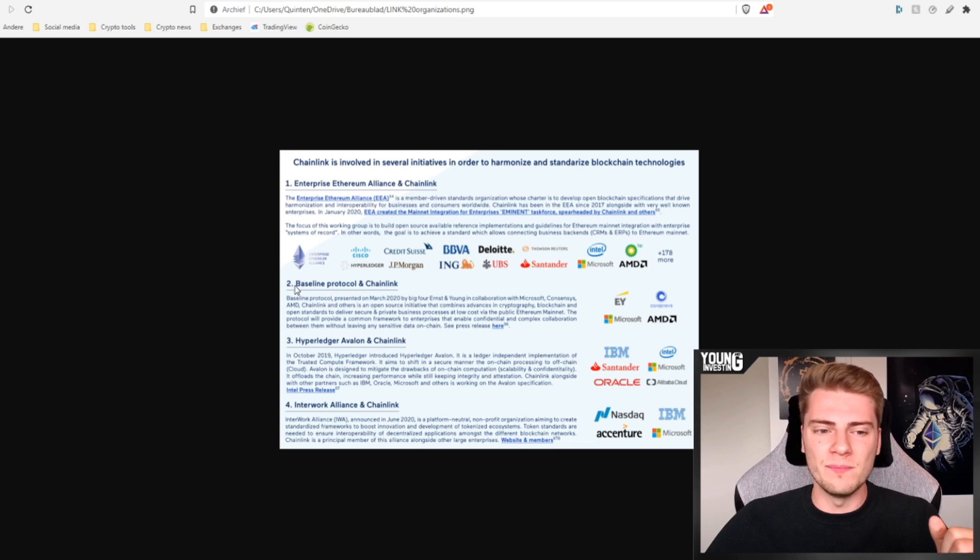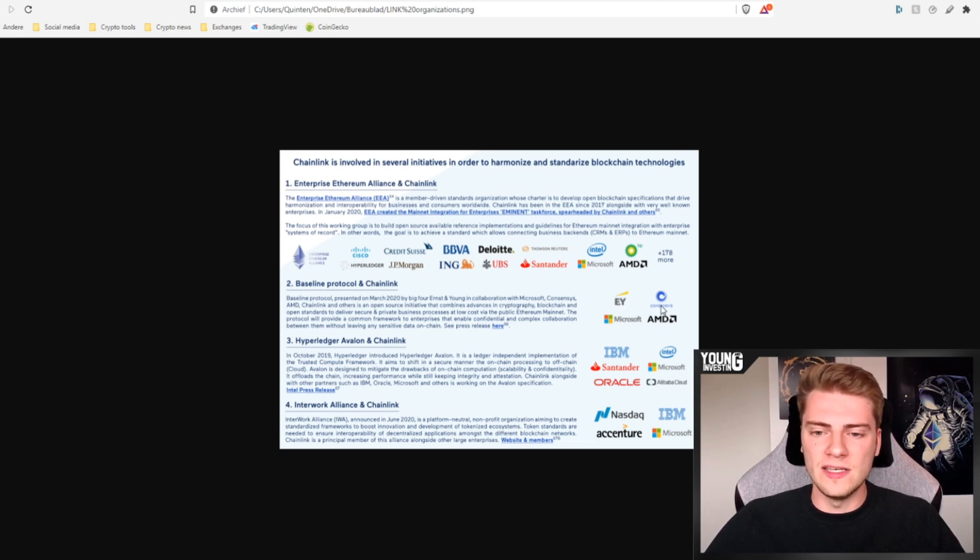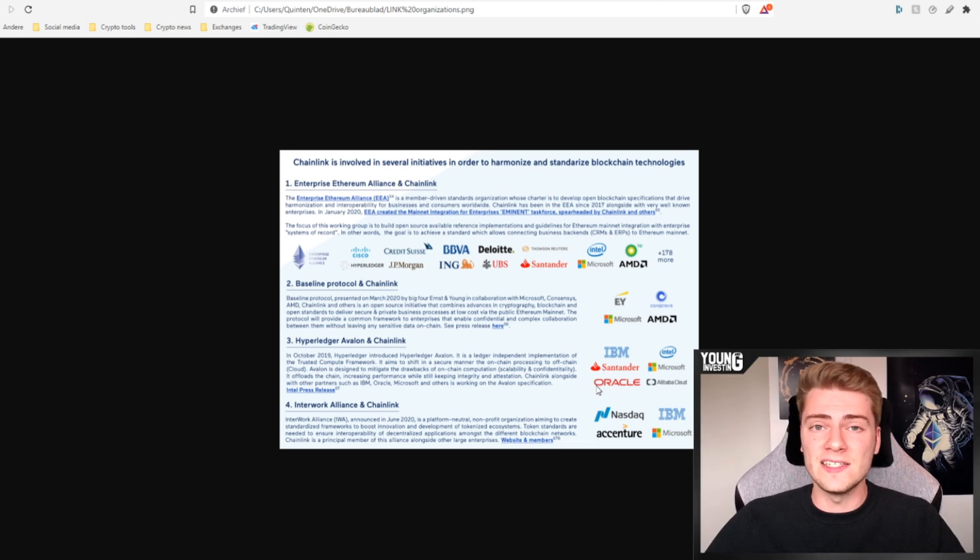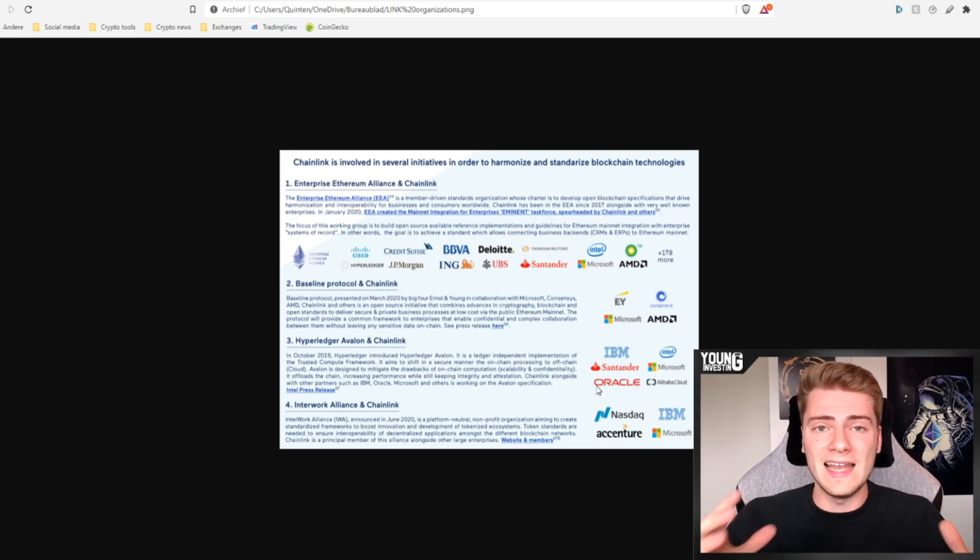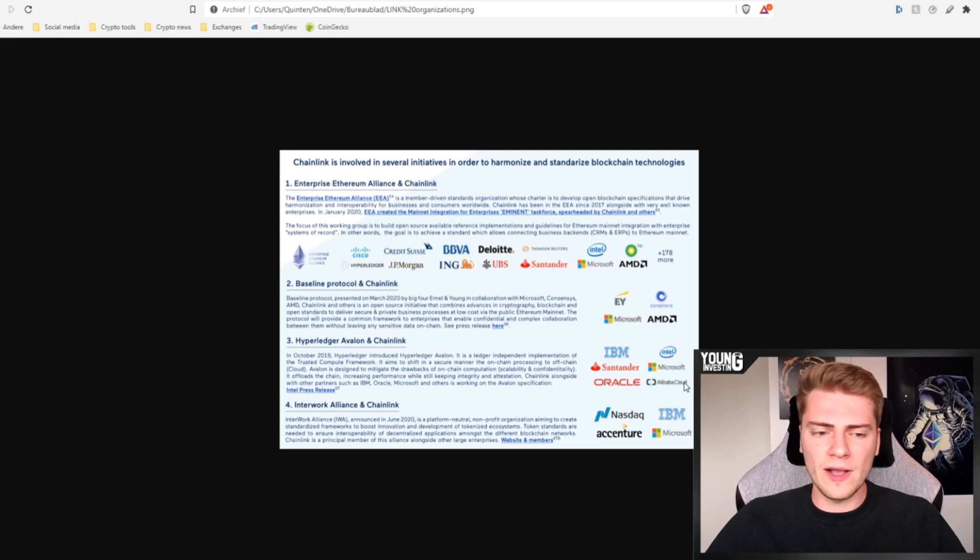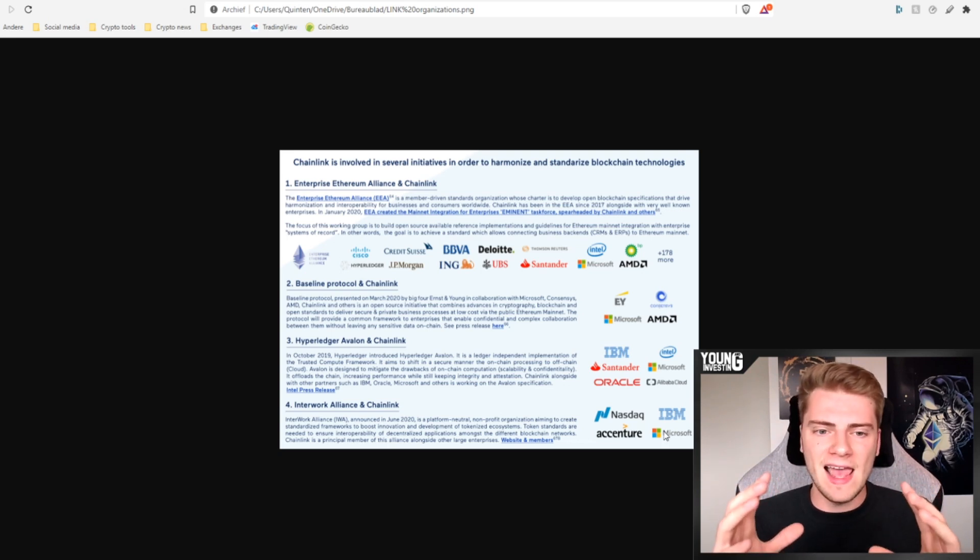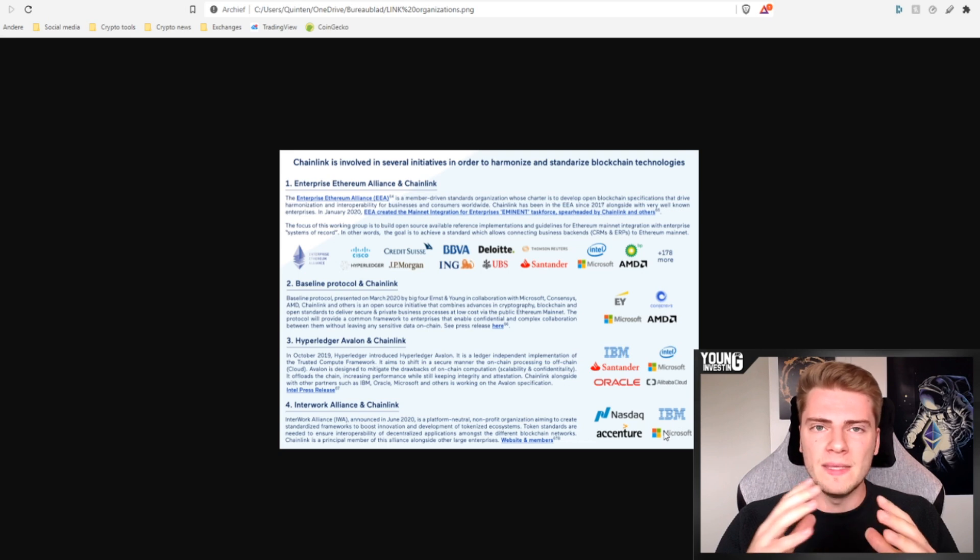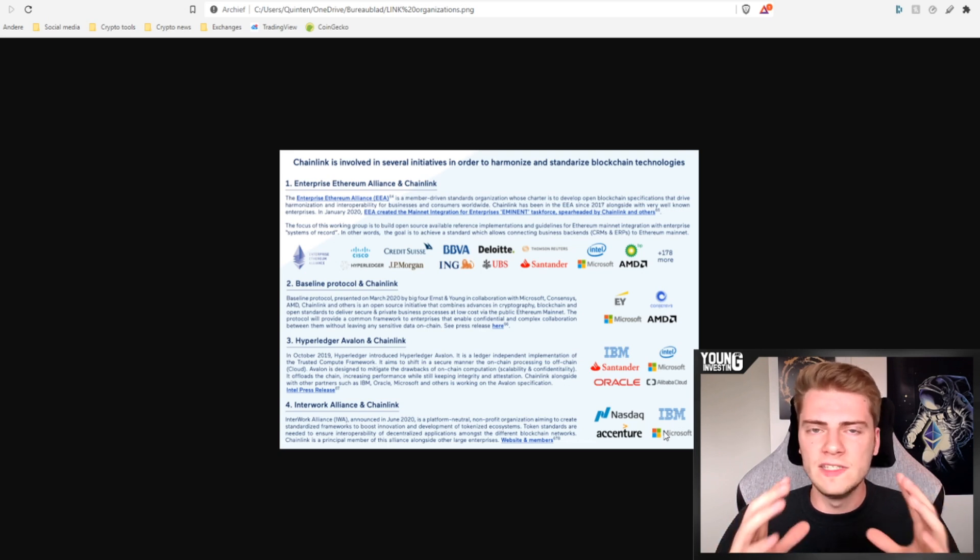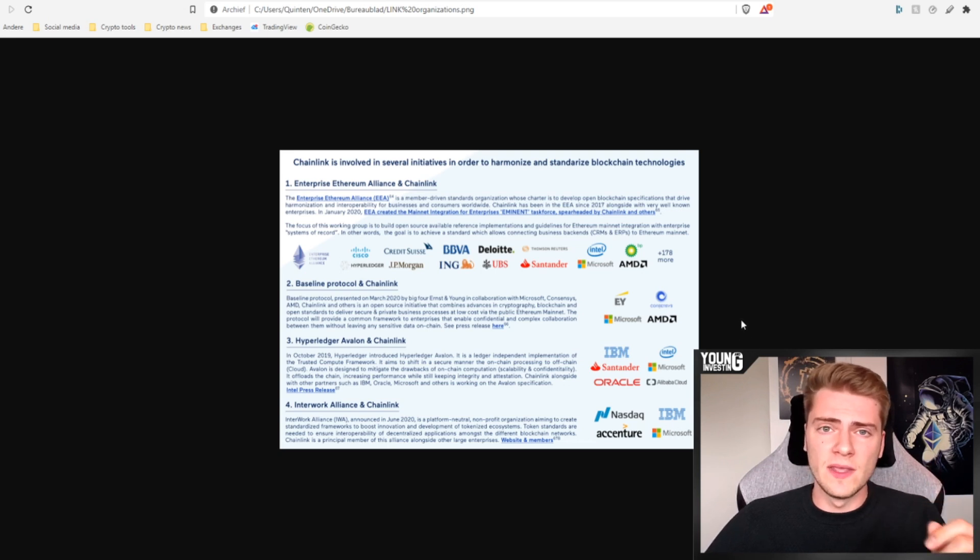Then they're also part of the baseline protocol. Some of the members of the baseline protocol are Ernst & Young or EY, Microsoft, AMD, Consensus. They're also part of Hyperledger Avalon and that is with IBM, Santander, Oracle, that is going to integrate something with Chainlink in Q3. So that's going to happen normally any day now that announcement. So something with Oracle is coming, Microsoft again, Intel again, Alibaba Cloud. And then they're also part of the Interwork Alliance together with NASDAQ, IBM, Accenture, Microsoft, and many, many more. This only shows you how big Chainlink is and the connections they make with all of these big, massive companies. This can only lead to integrations and partnerships in the future. All of these things are so important for Chainlink's development over the next several years.